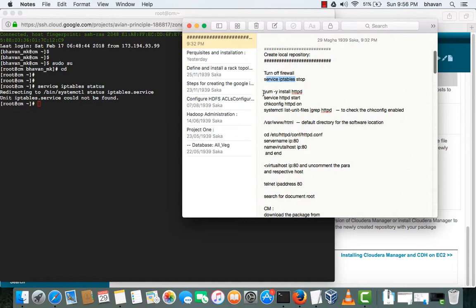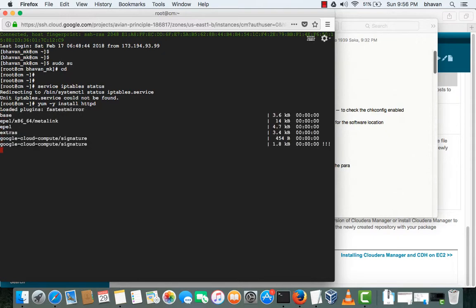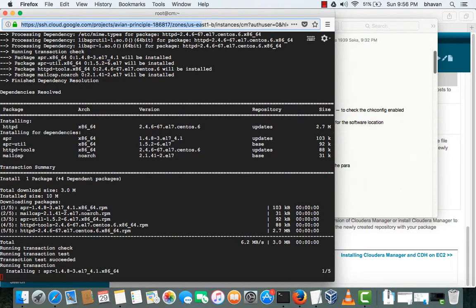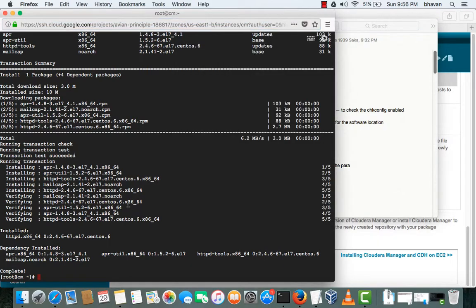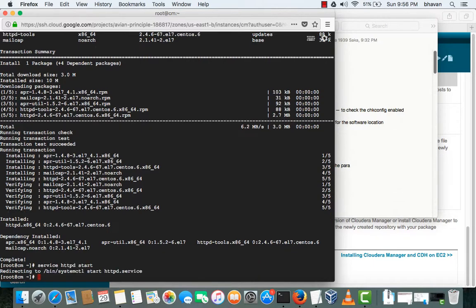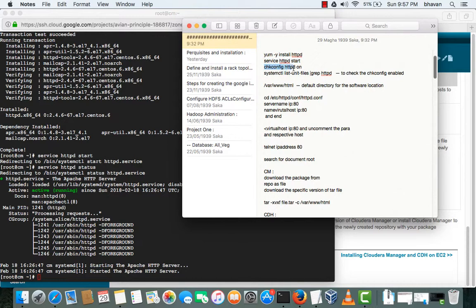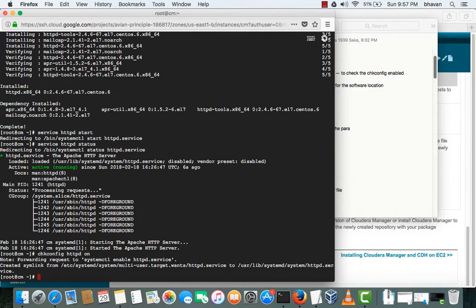Next we will be installing the HTTP service. The service has been installed and we will be starting it using this command. You can check the status by typing 'status' — you can see that the service is active and running. To make this service start on system boot, execute this command, which makes the service start every time the system reboots.